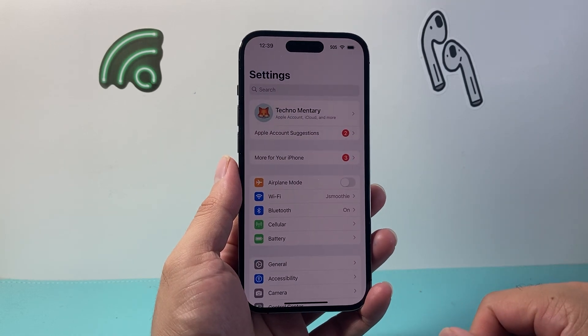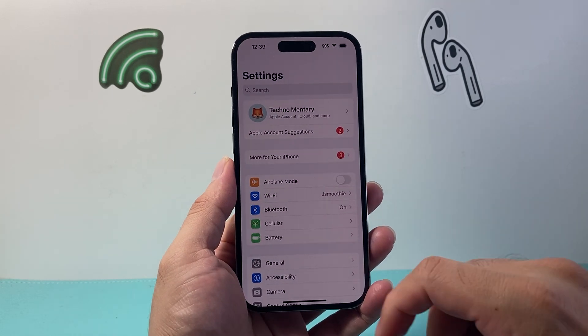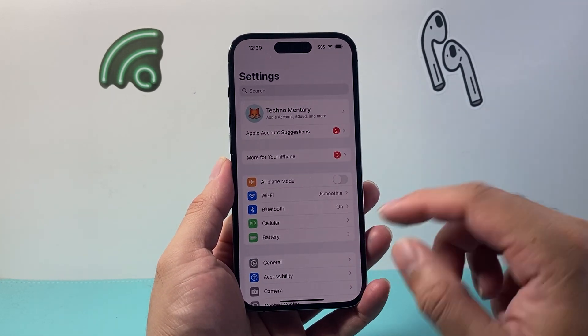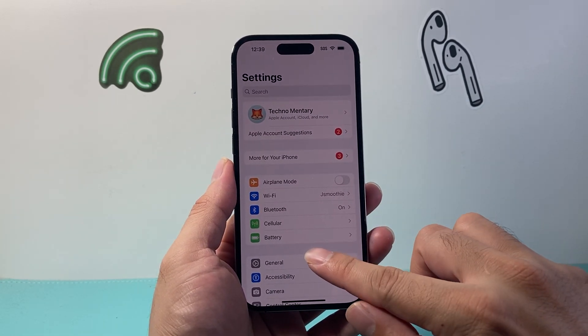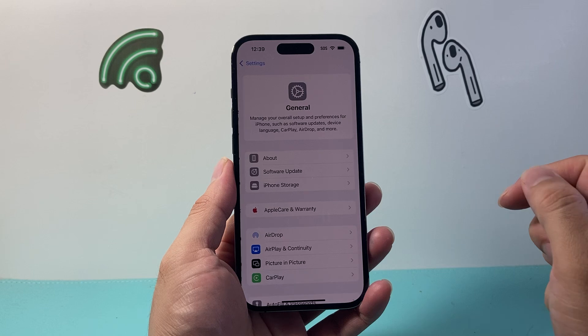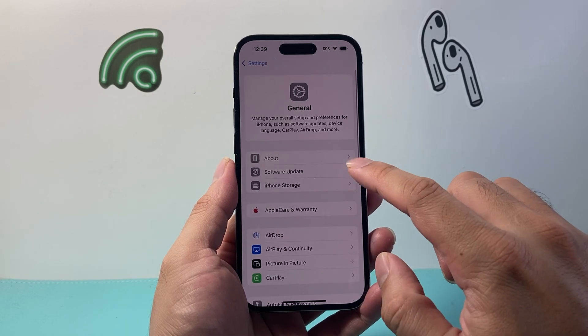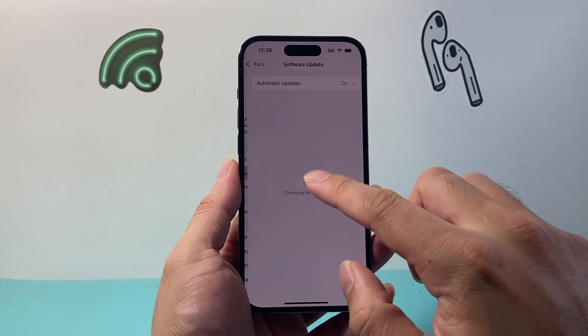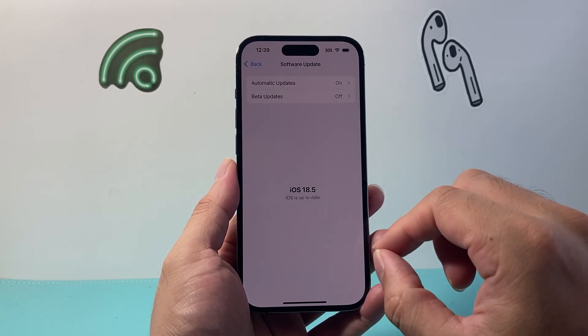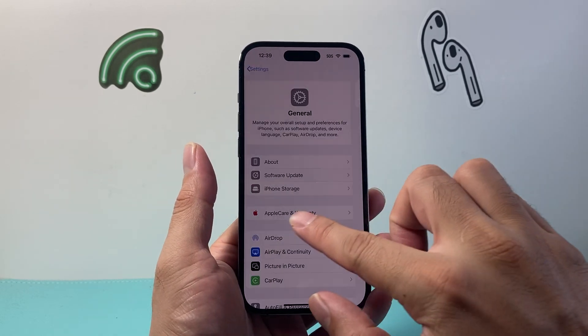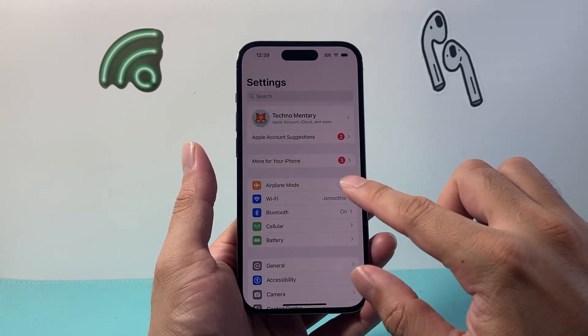First thing you want to do is go into your settings on your iPhone and make sure that you are updated to the latest version by going to your General > Software Update. I'm on 18.5, so you're going to make sure you're up to date.